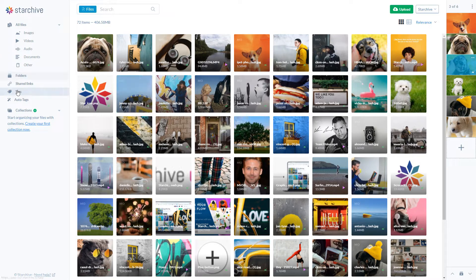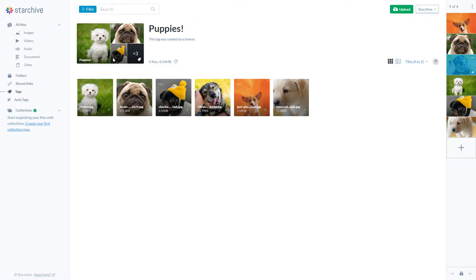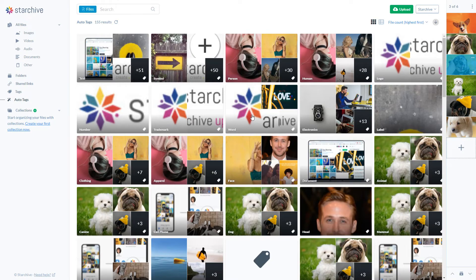We just added two views called tags and auto tags. Within the tags view, you will see all tags that you or your colleagues created and the files associated with those tags. Within the auto tags view, you will see a list of all tags that were automatically generated by StarKive. This allows you to search and manage your tags much more easily.